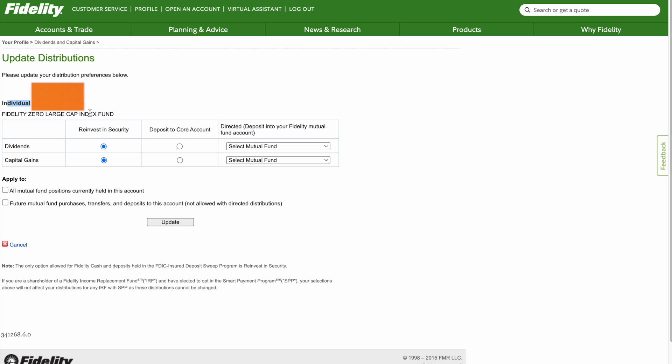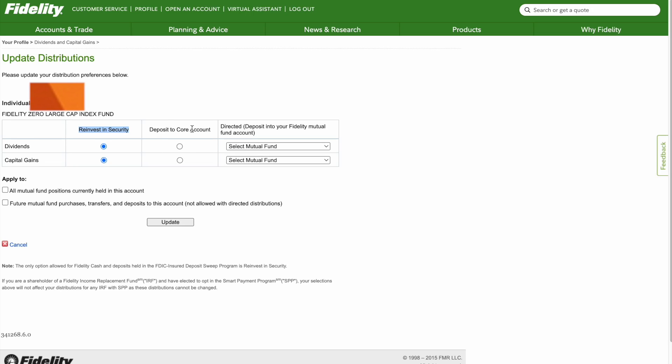You'll see the Fidelity Zero Large Cap Index Fund. Reinvest in the security by clicking the bubbles and filling them in blue. If you don't want dividends reinvested, click Deposit to Core Account and it'll be cash every time that stock, ETF, or index fund distributes a dividend.